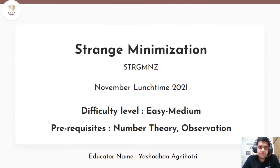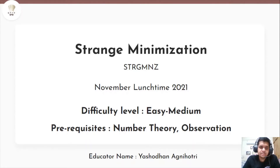The problem we'll be discussing today is from the recent November Lunchtime 2021. The problem name is 'Strange Minimization'. The difficulty level is easy-medium and its prerequisites are number theory and some observation. Now let's read the problem statement.